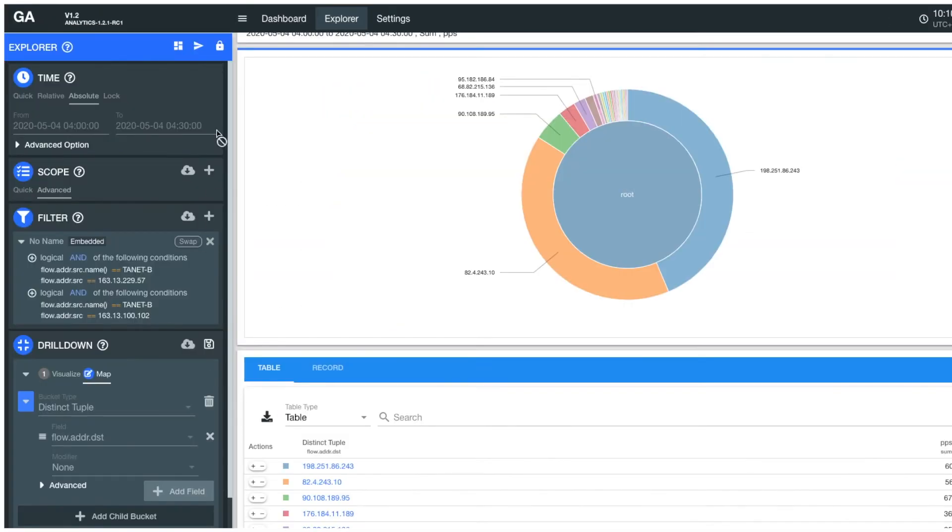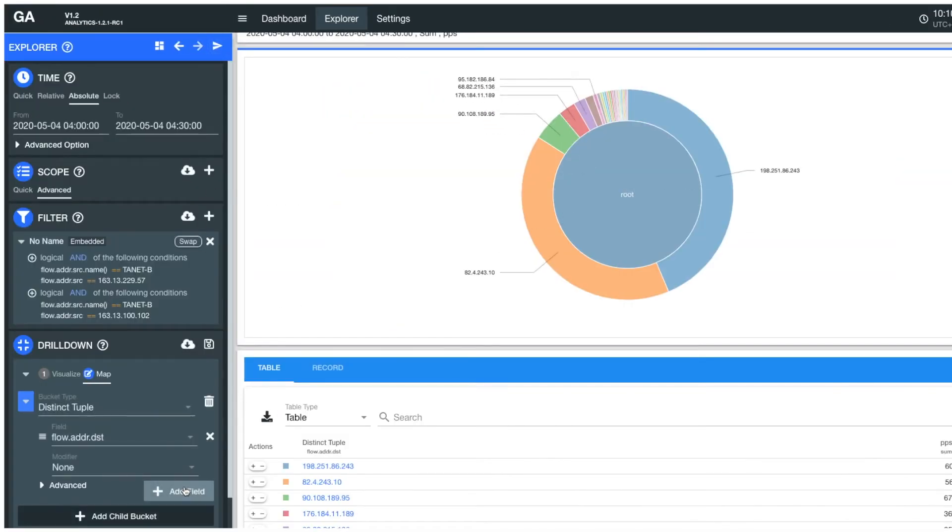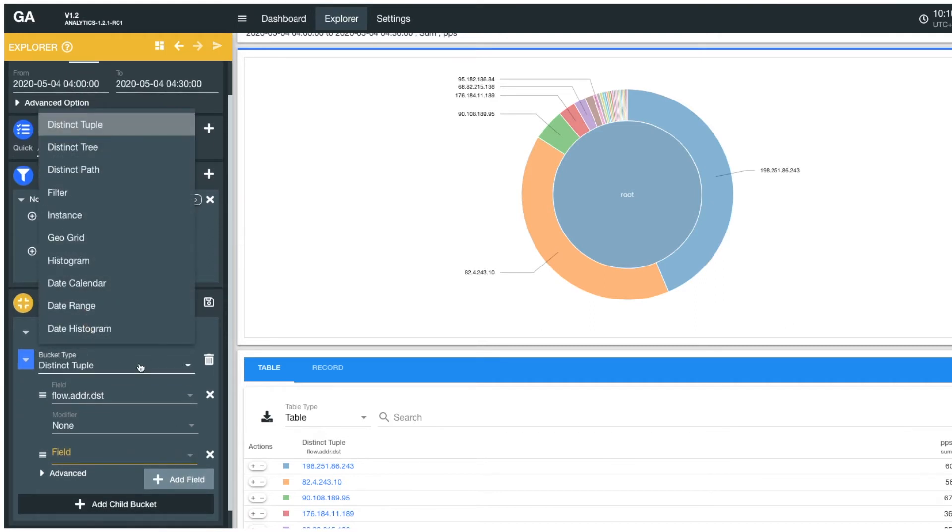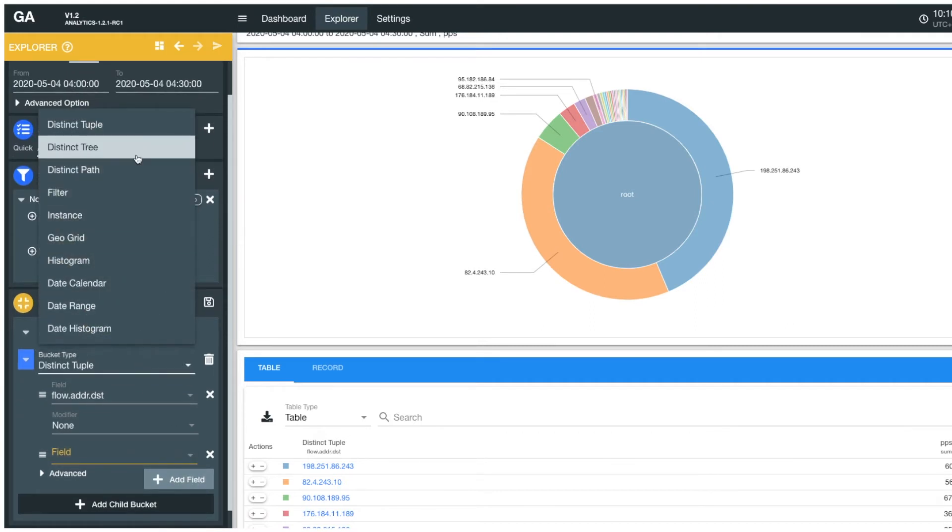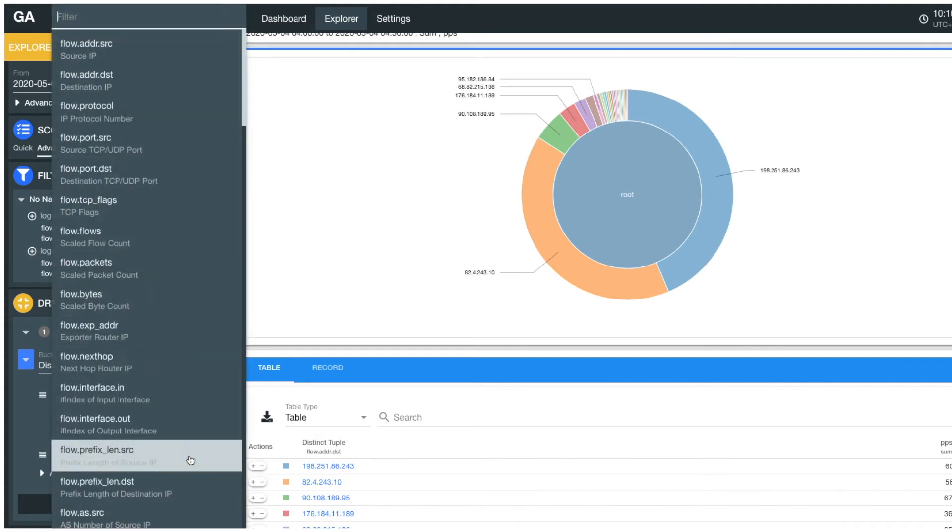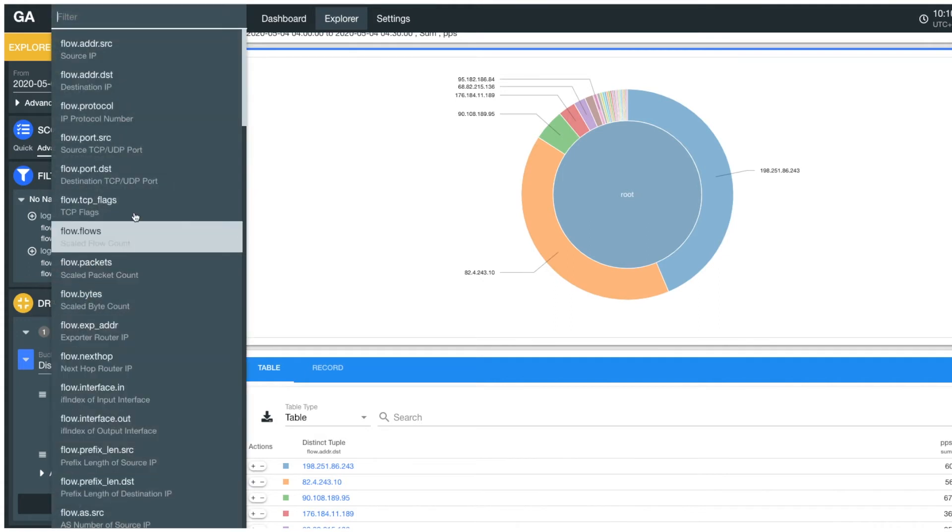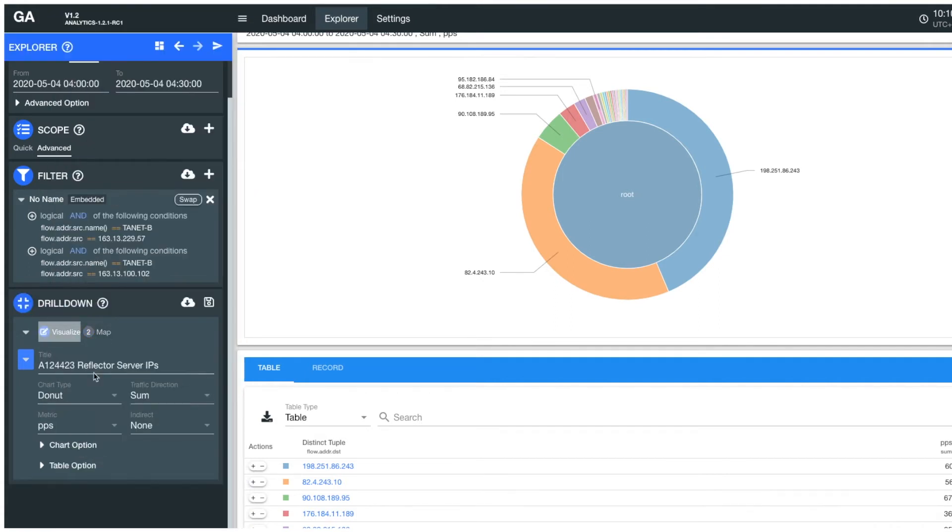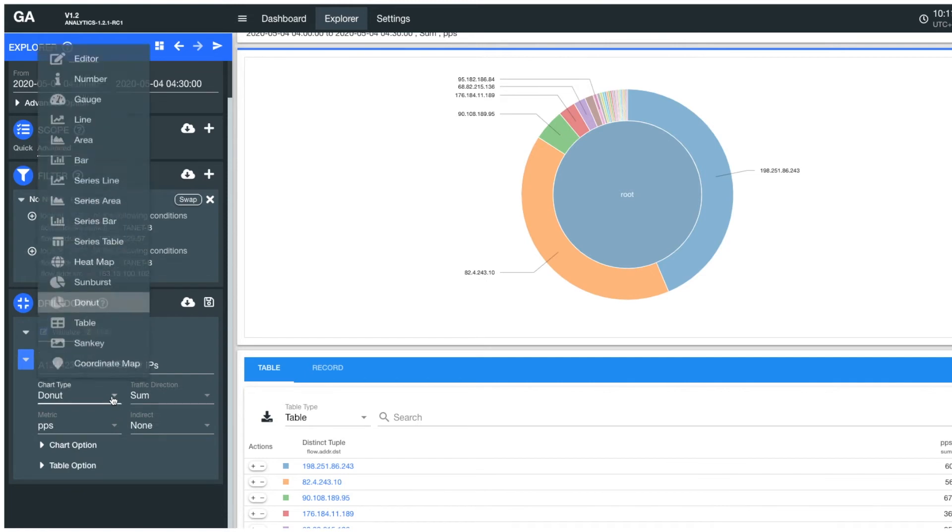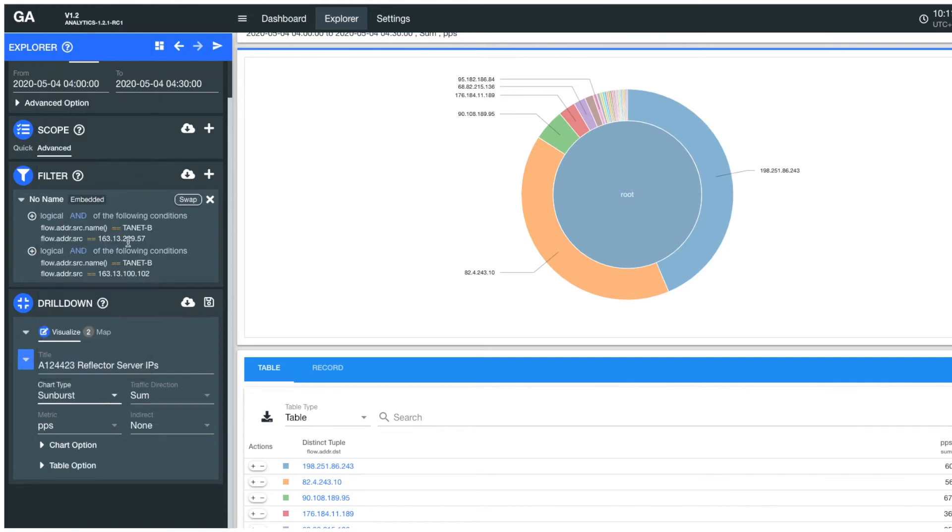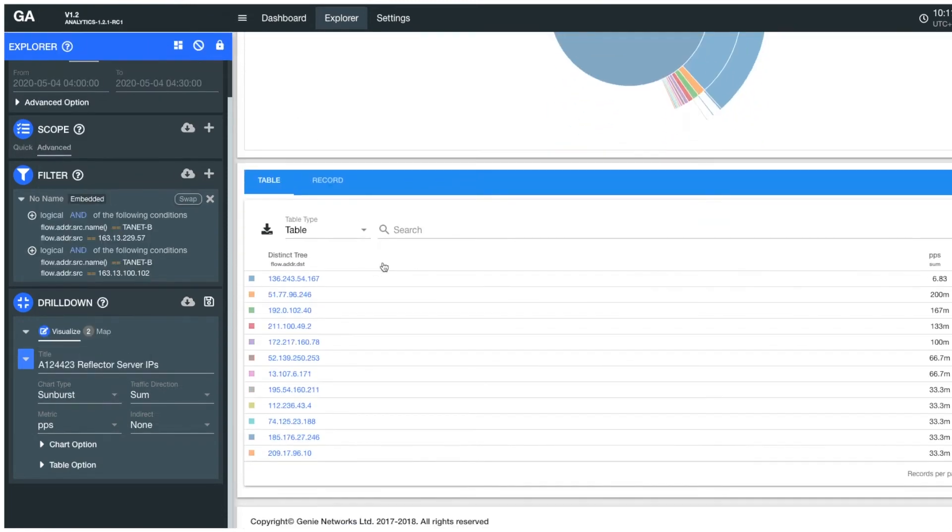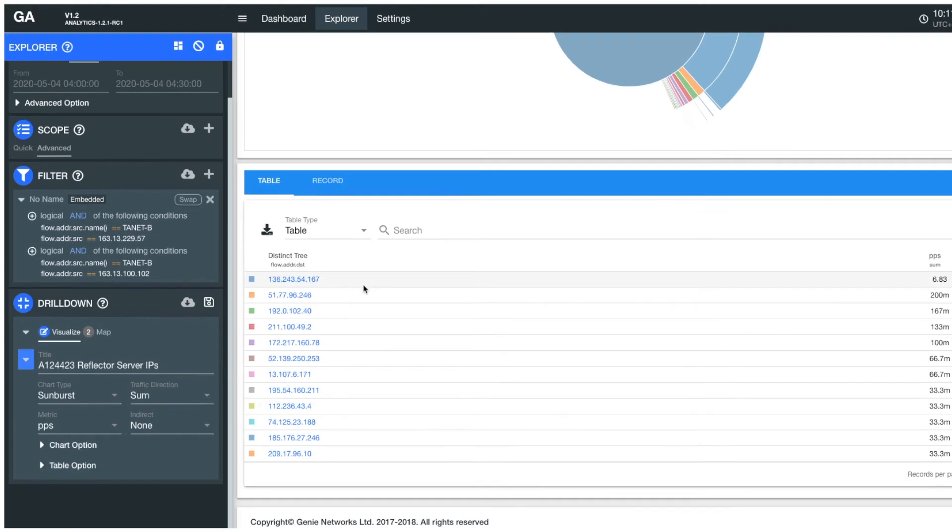You can look further into each victim's traffic port and see if it matches the same protocol port that the care gen attacks use. Here we are building a two-tuple bucket type, adding the source port field, and switching the chart type to a sunburst chart. The result shows all the victim IPs and their source ports respectively.